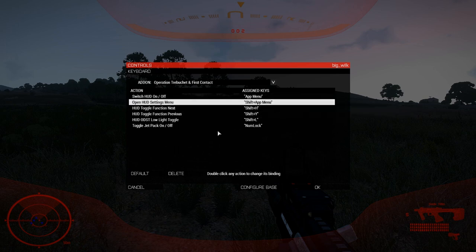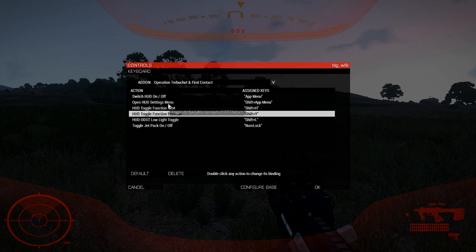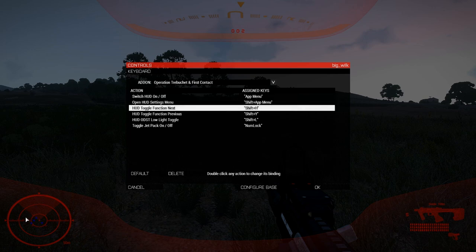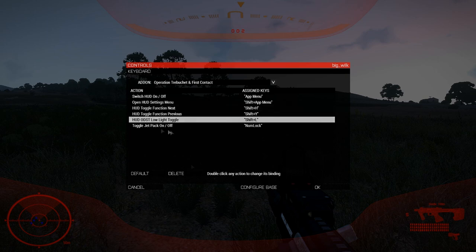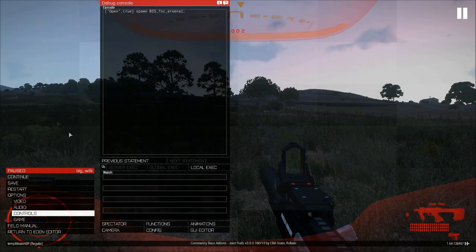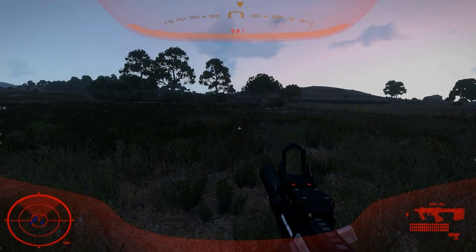The HUD Settings Menu is also an important one we're going to be using in a minute. The HUD Toggle Function Next and Previous will change the feature of the left-hand display. In the case of the currently displayed Friend or Foe Radar, that zooms the radar in and out. And lastly, we've got the Low Light Toggle for the ODST — that's pretty self-explanatory. Press OK, press Continue, and we're good to go.